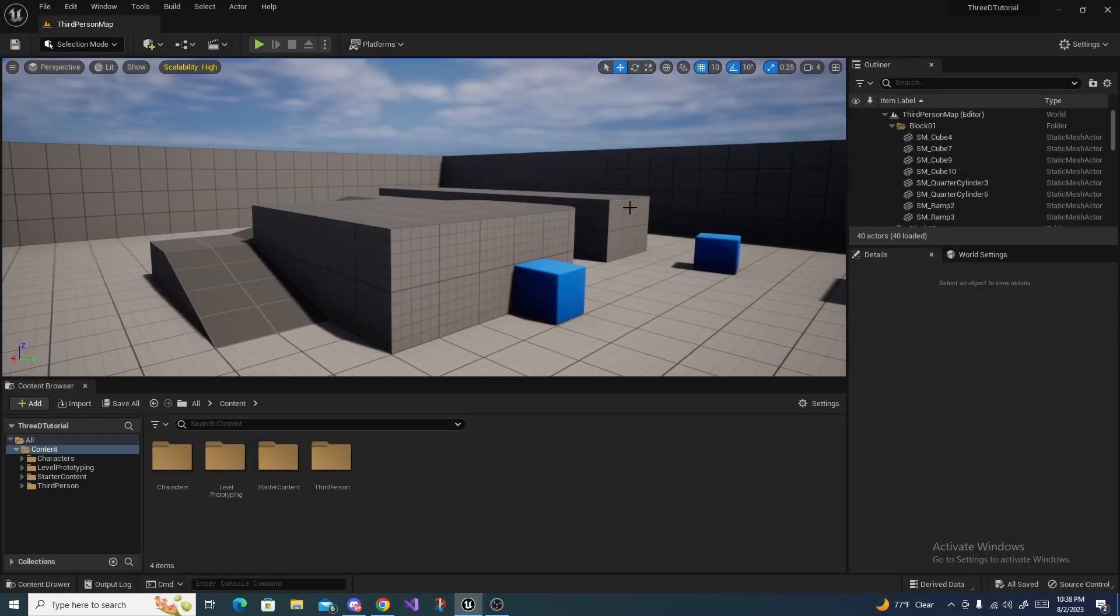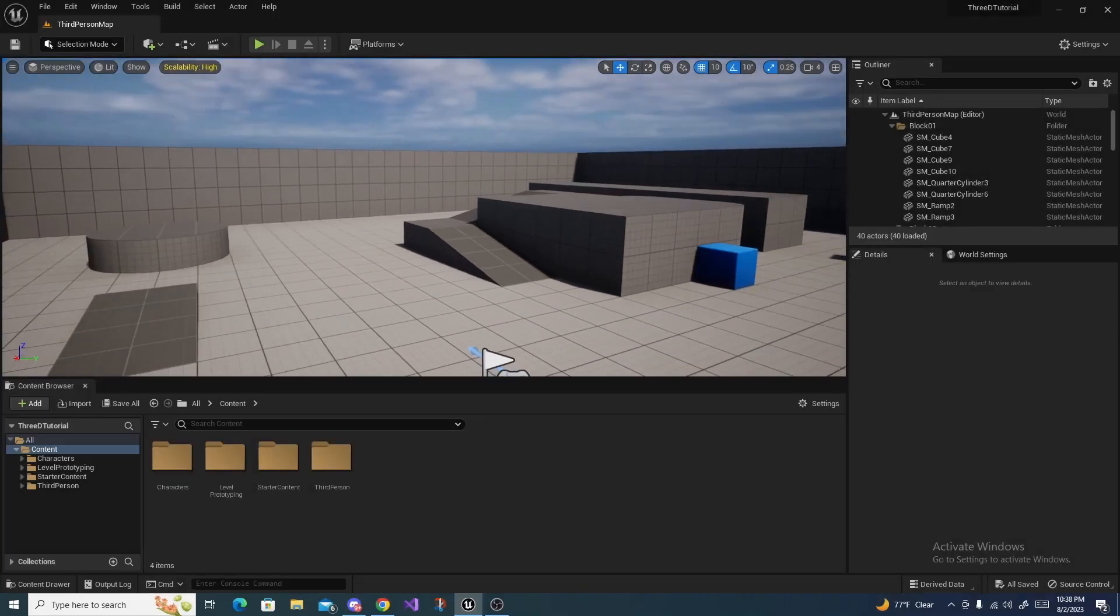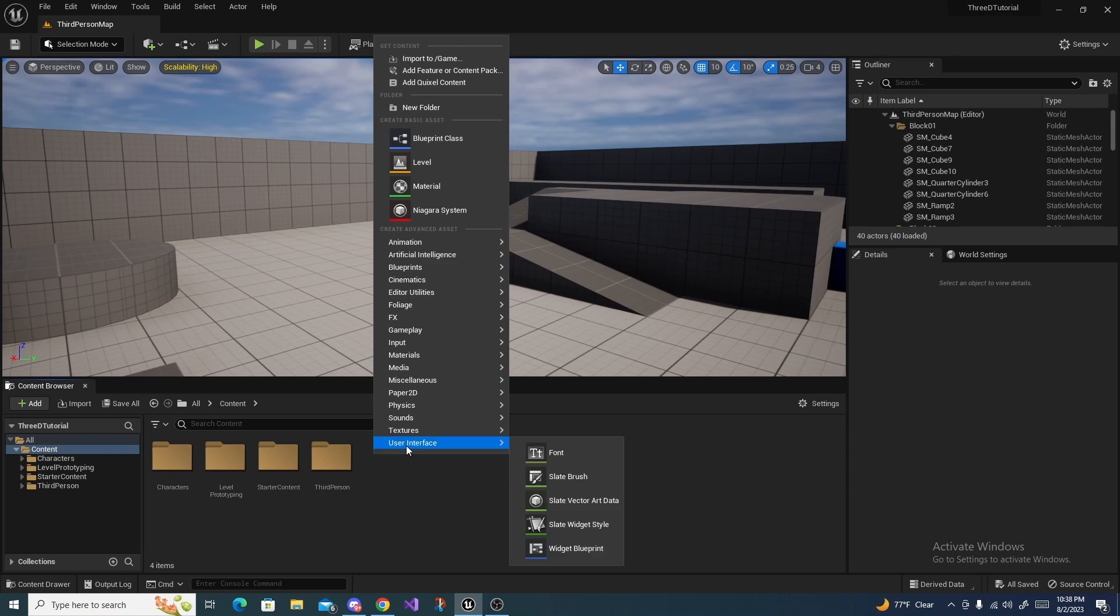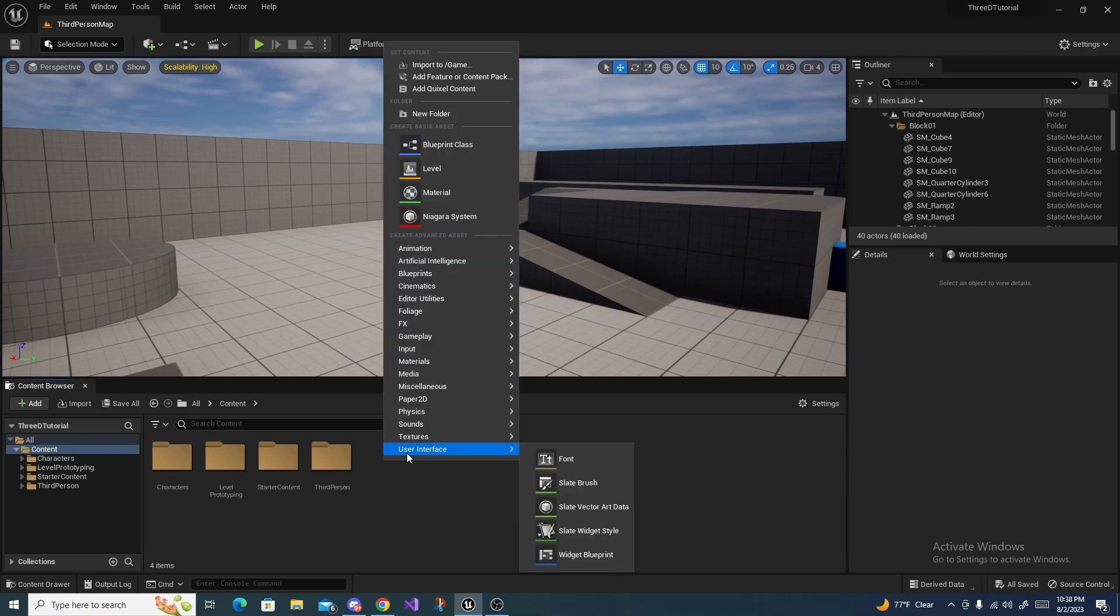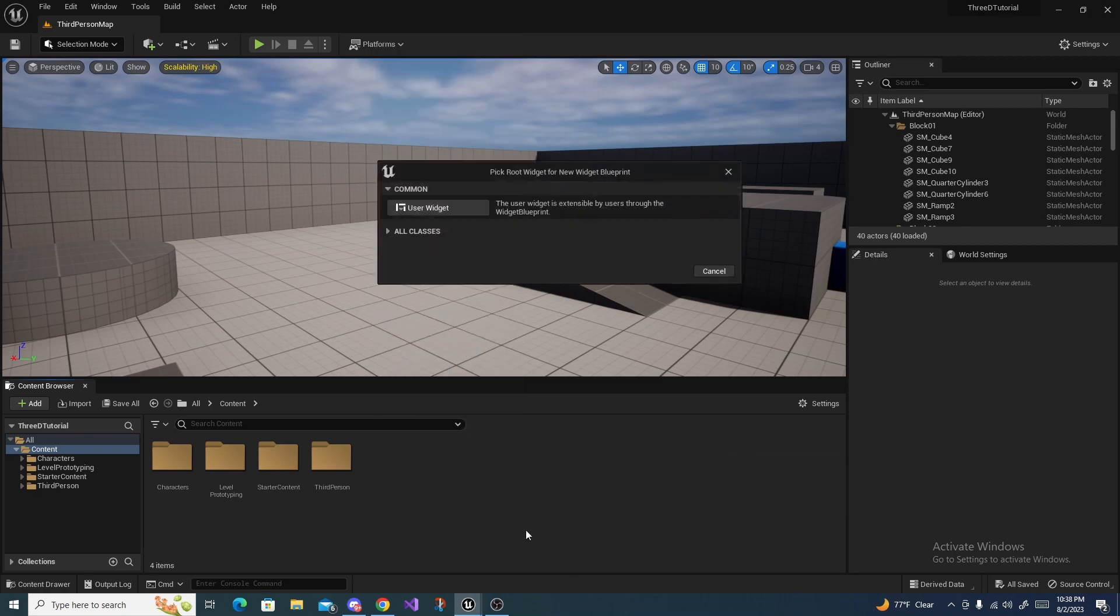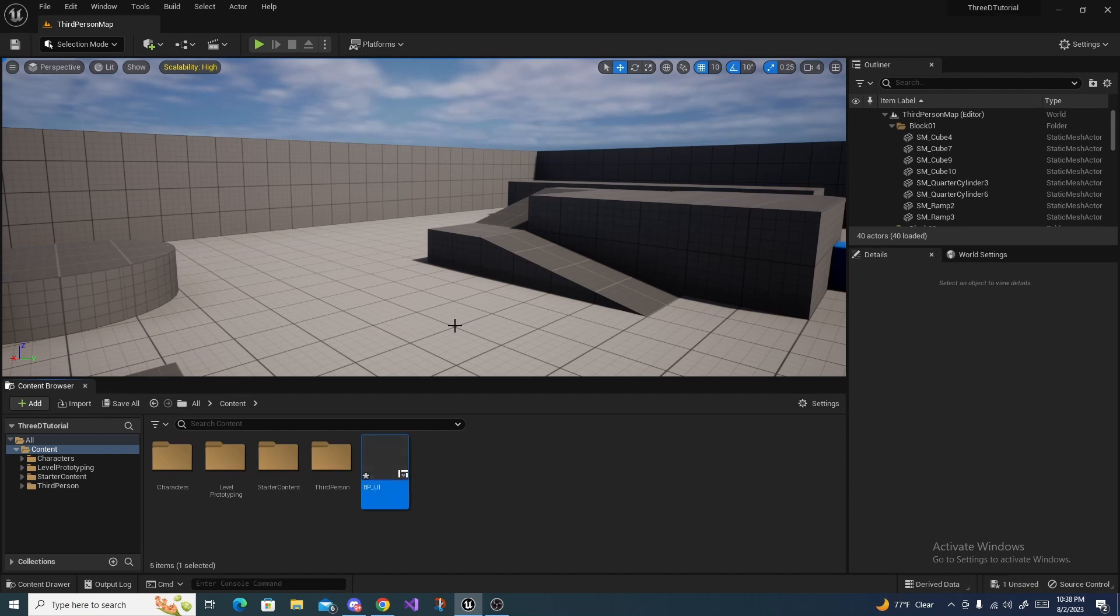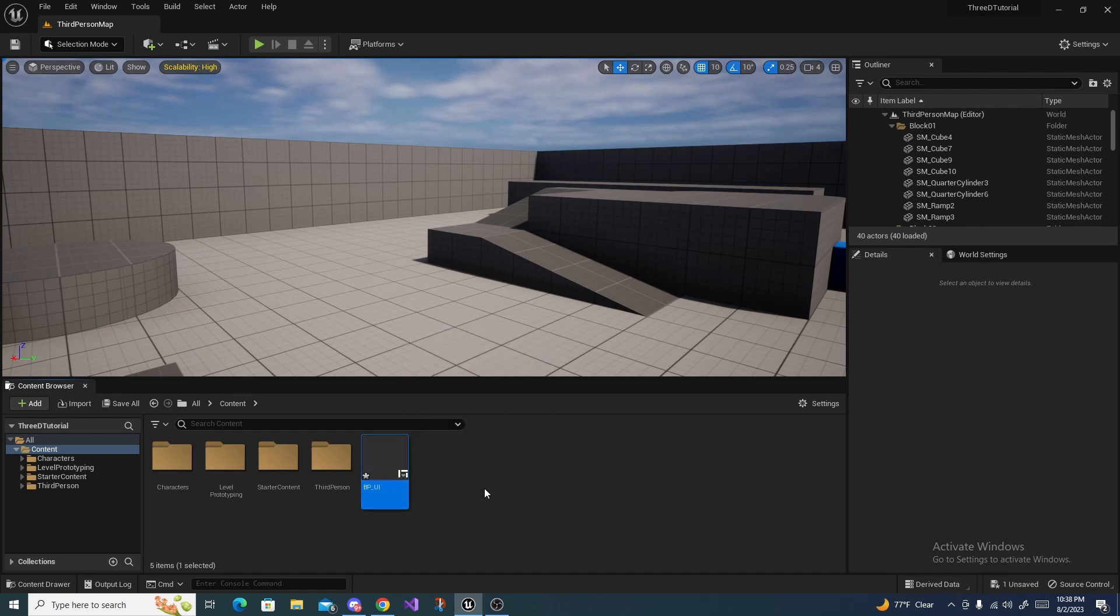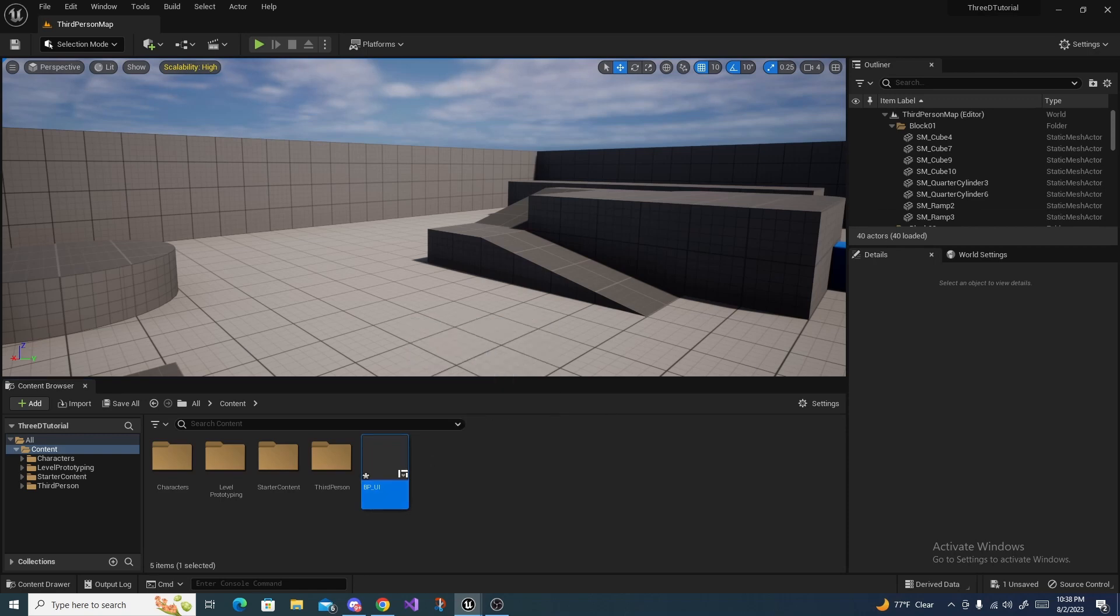All right, so let's create a HUD in Unreal Engine 5. The first thing we gotta do is create the widget, so right-click and go User Interface, Widget Blueprint, and call this BP_UI or whatever you prefer.